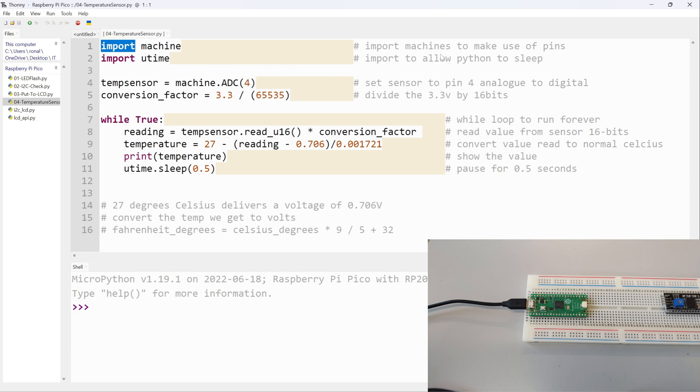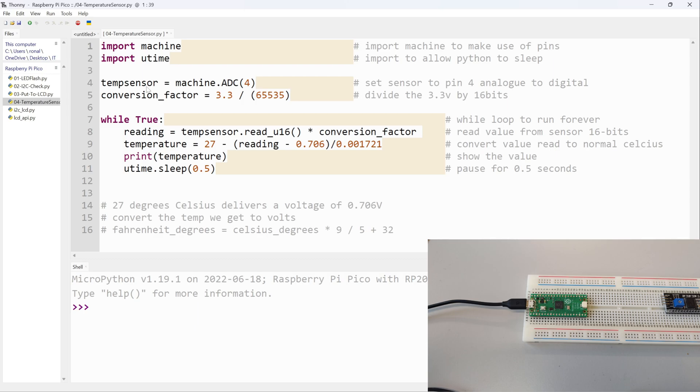Then I say import utime - import to allow Python to sleep. This is going to allow me to pause my program so I can see what's going on. Then I say temperature (this is the name of my sensor) equals machine.ADC(4). So that machine library is coming back and I'm saying make use of analog to digital converter pin and I'm specifying the pin I want to use: number four.